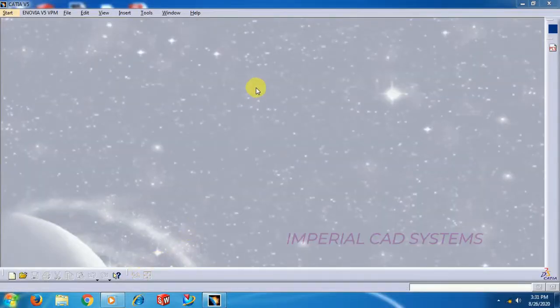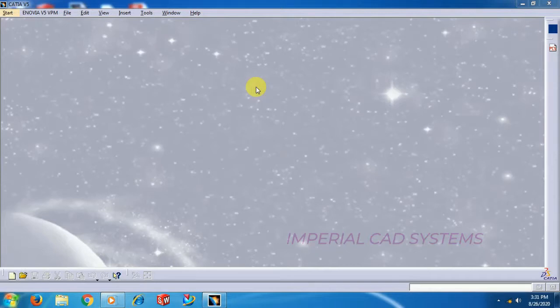Welcome to Imperial CAD Systems. In this video I will show you how to use breakout view and broken view on CATIA V5 drawing.